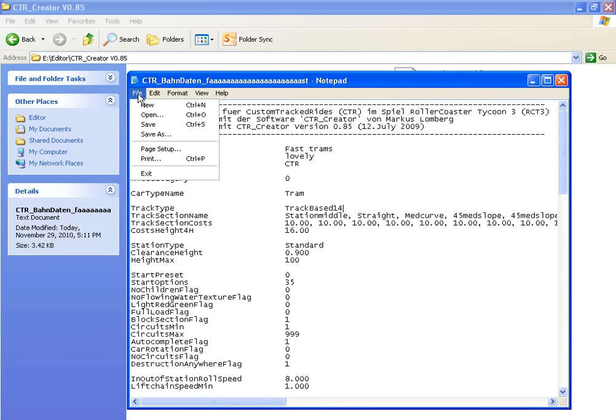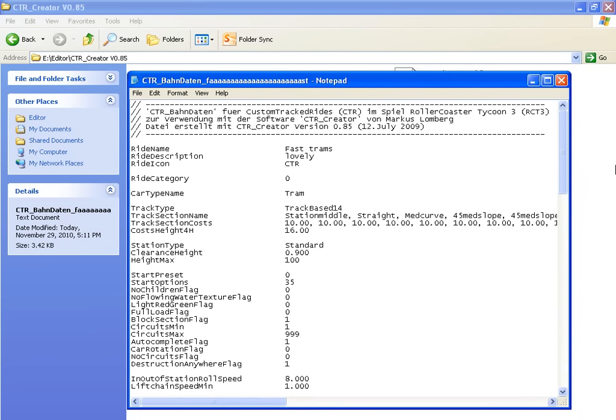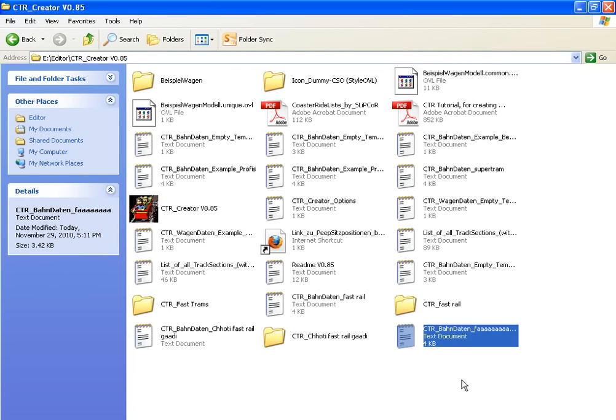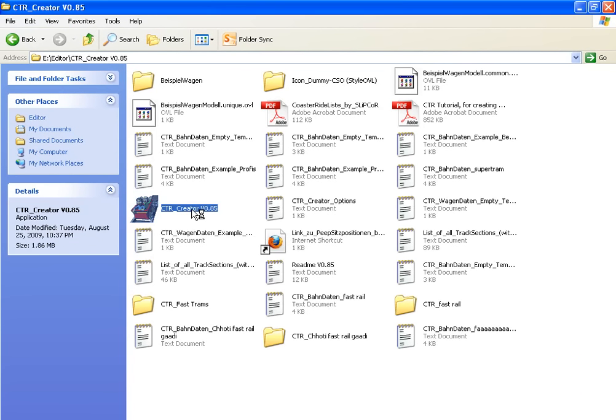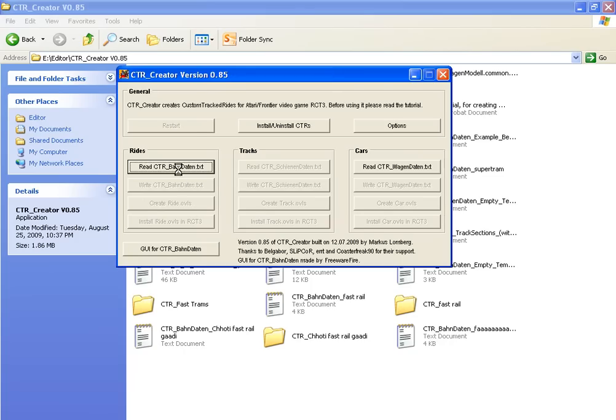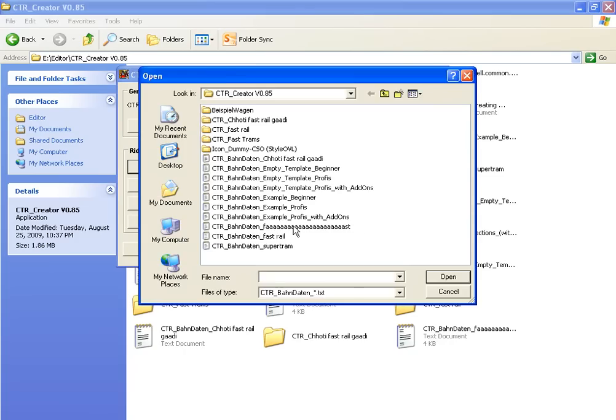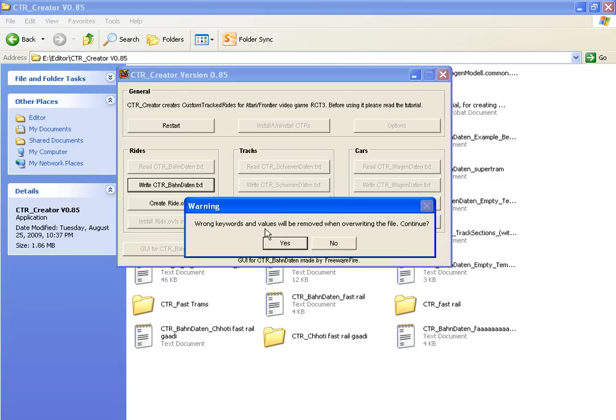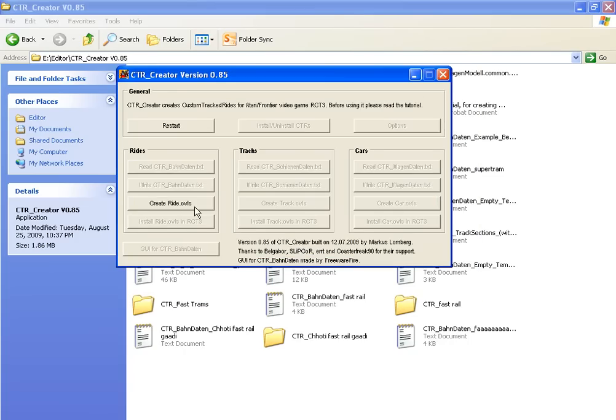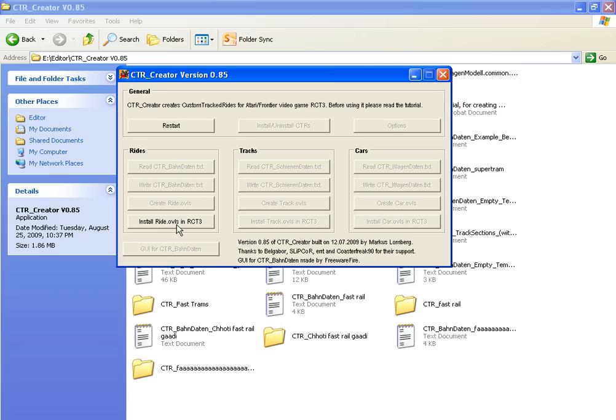Go back to CTR Creator and click 'Create Ride (.ovl)'. Create and install it into RCT3. It's created when you click here.